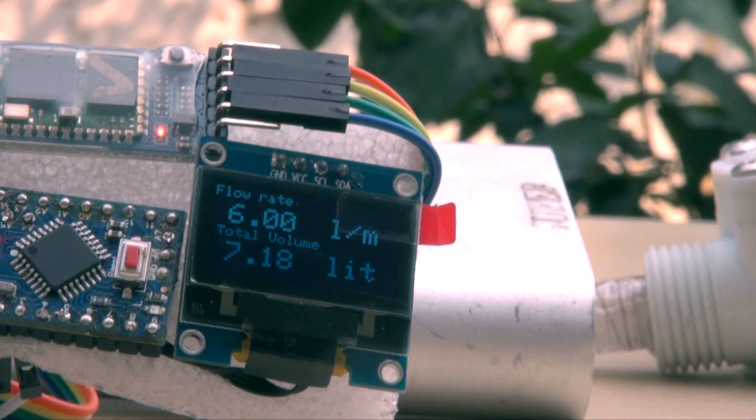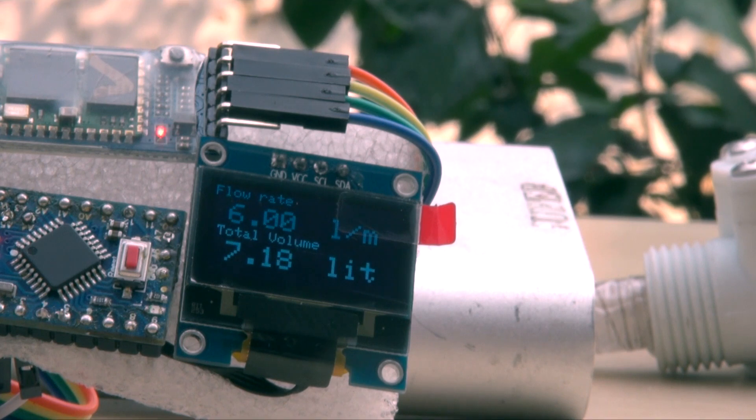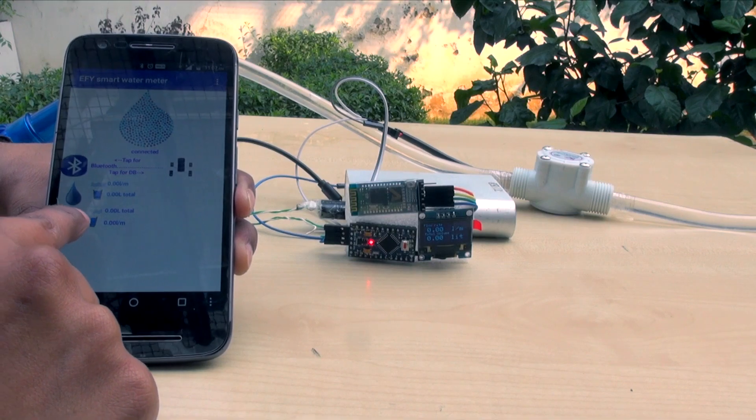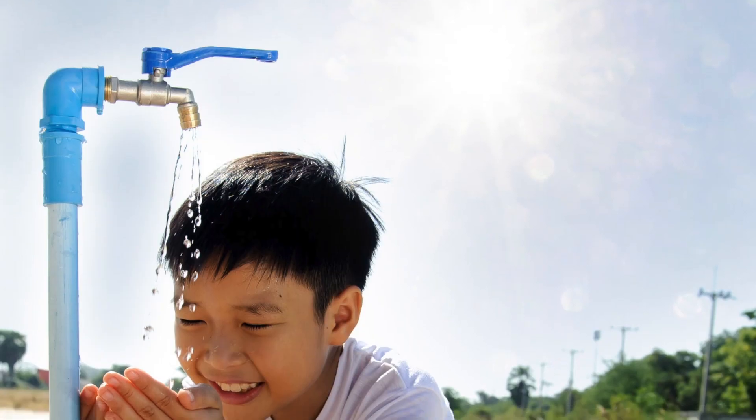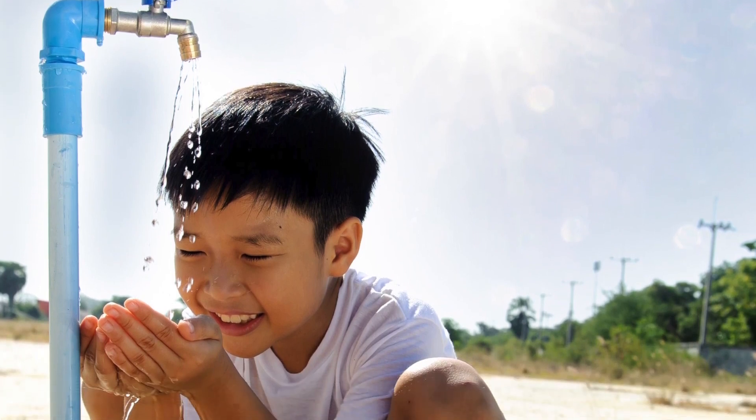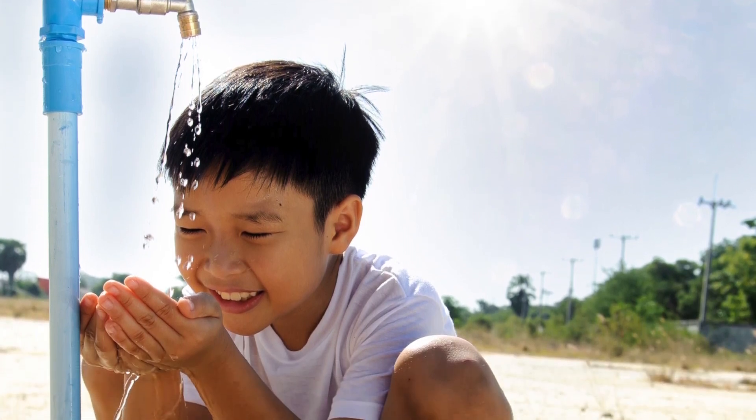Have you heard about the smart water meter that tells details of your water usage and wastage on your phone? Today we need such a system for better water conservation and distribution.